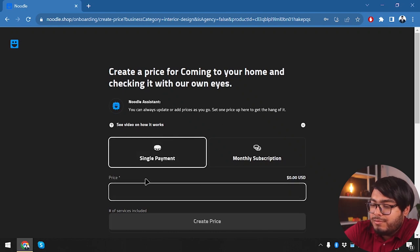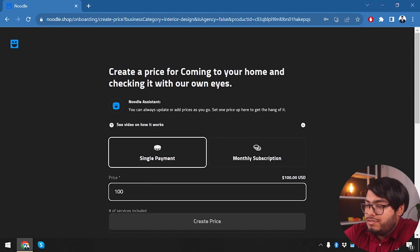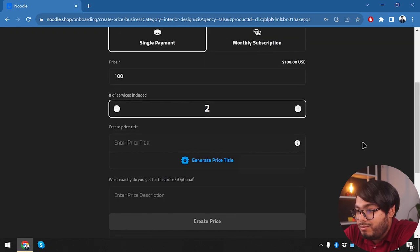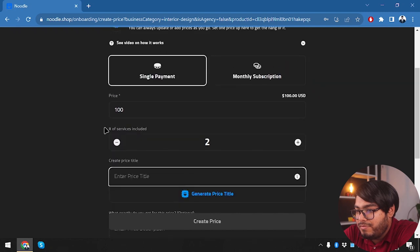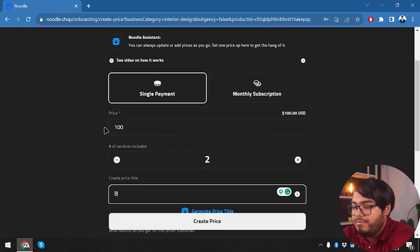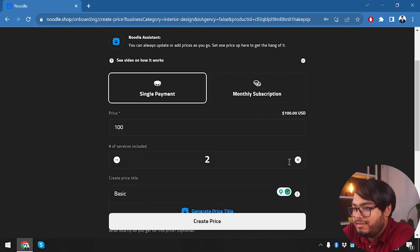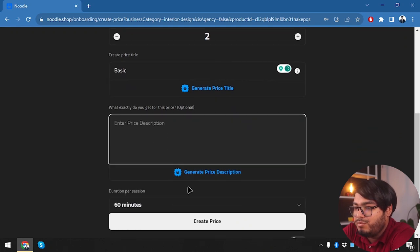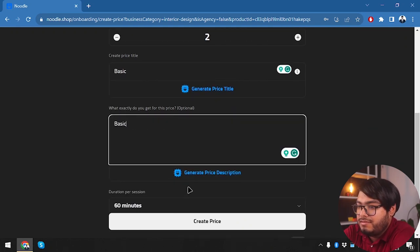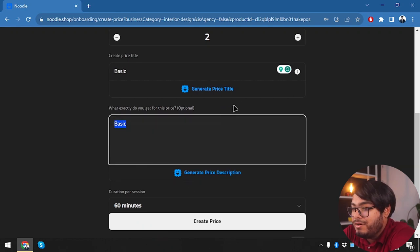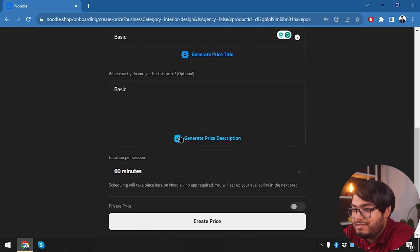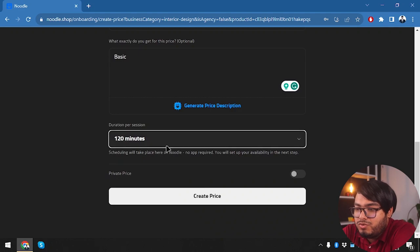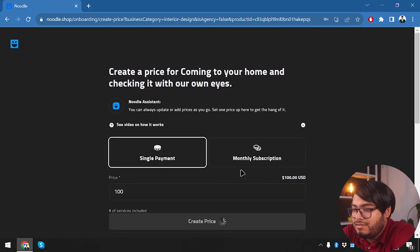We're going to start with $100. Number of services included: two. We're going to check the home and give them the plans. Service title: Basic. We can add more plans—basic, premium, etc. Enterprise description: Basic. Well, we're actually going to have to type down what basic services we are providing in this section. Duration per session: 60 minutes? No, it's going to take more than 60 minutes, so we're just going to go for 120 minutes. Let's create a price.